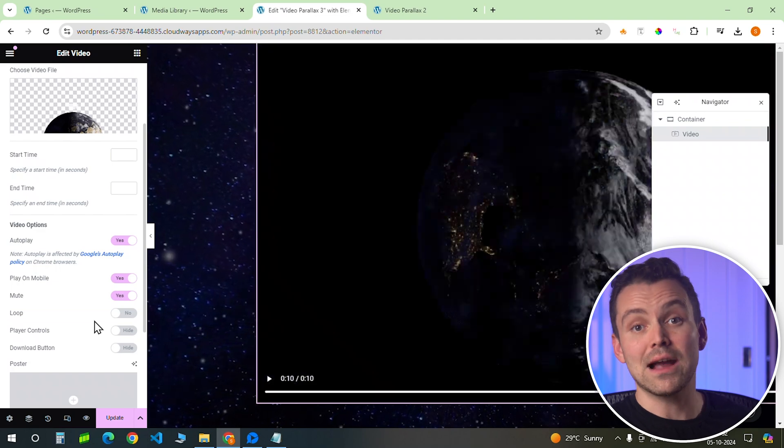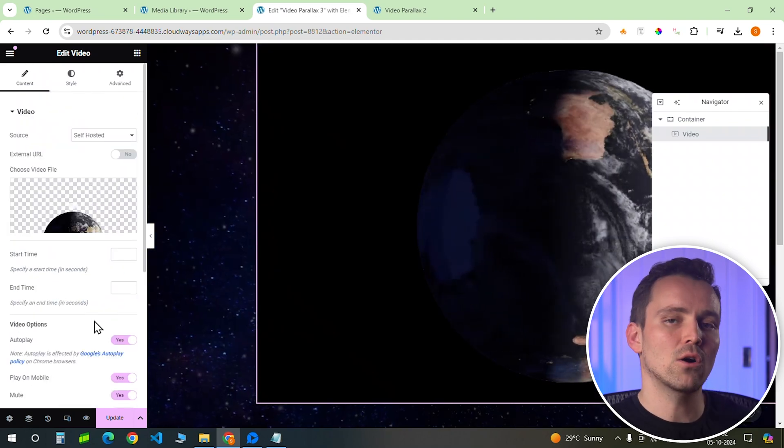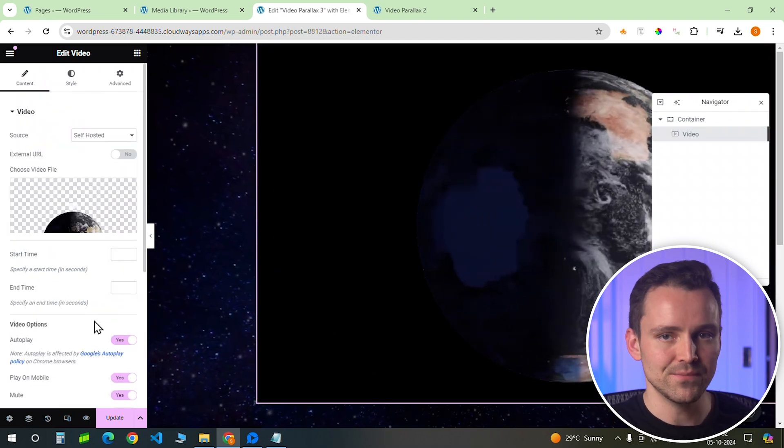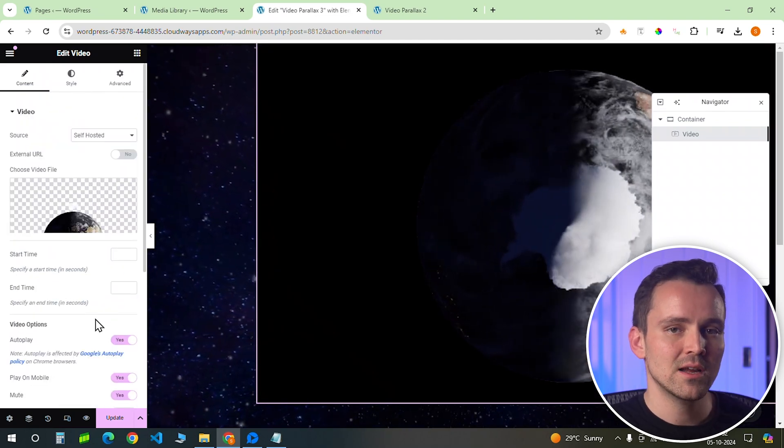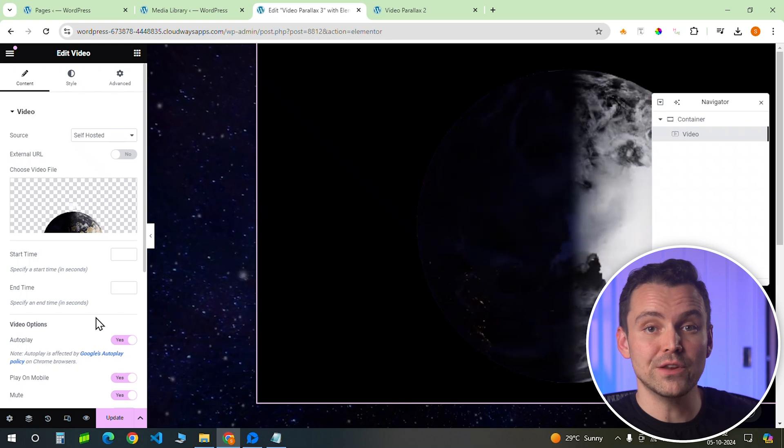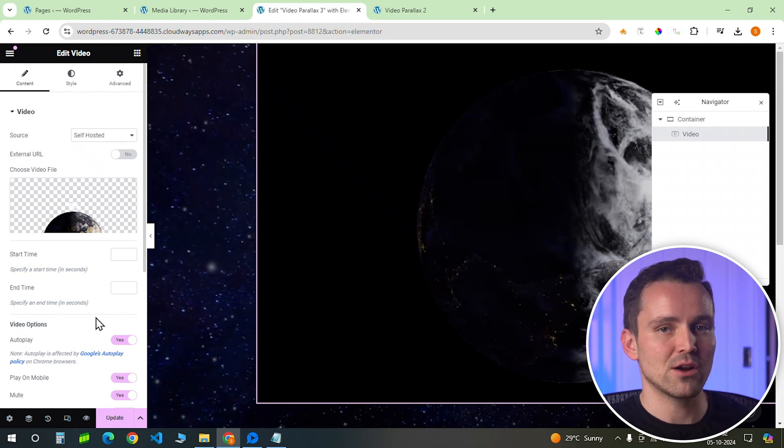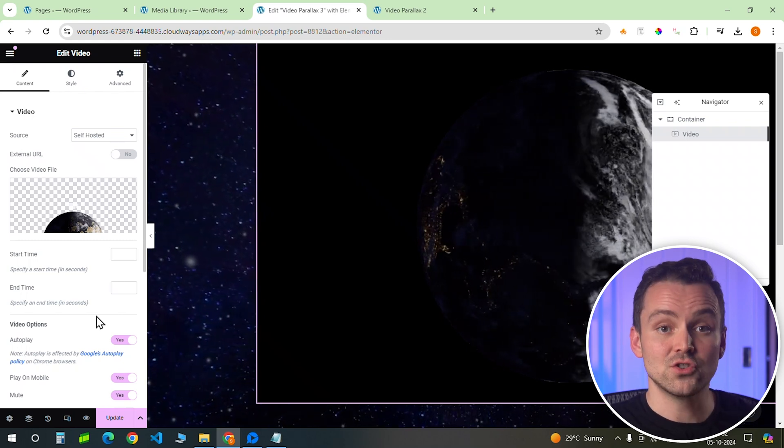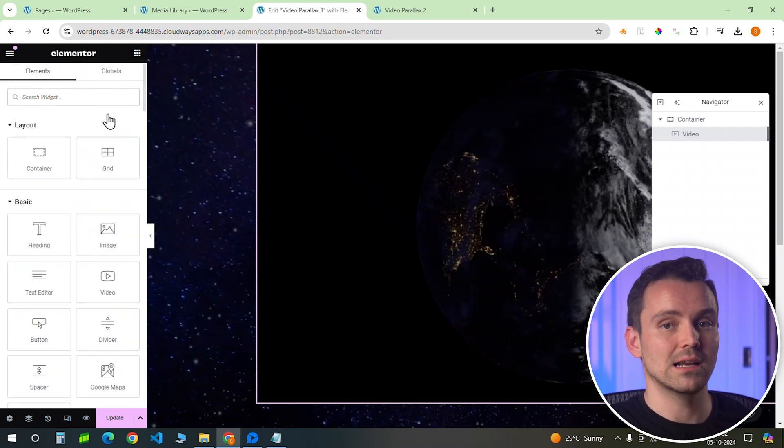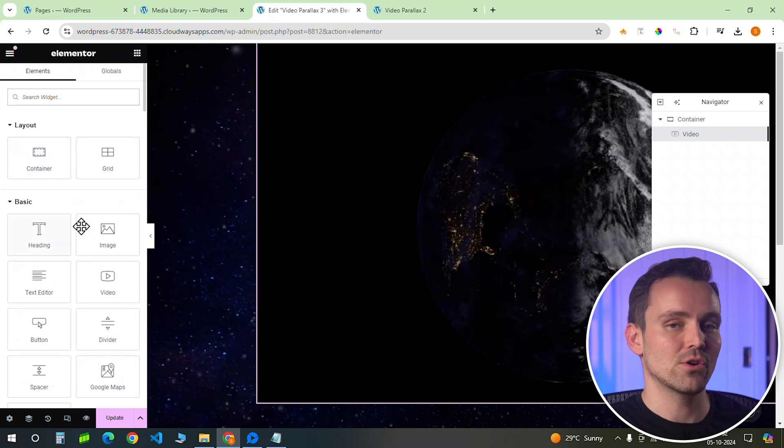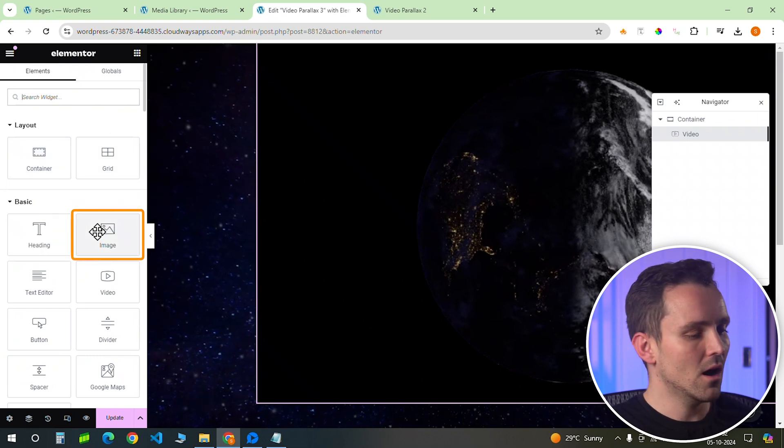I know the background is still black, but we'll add a code later that will make it transparent. Just keep in mind that the original video has a transparent background. It's just that Elementor won't show it unless we add the code. Okay, now let's add the asteroid.